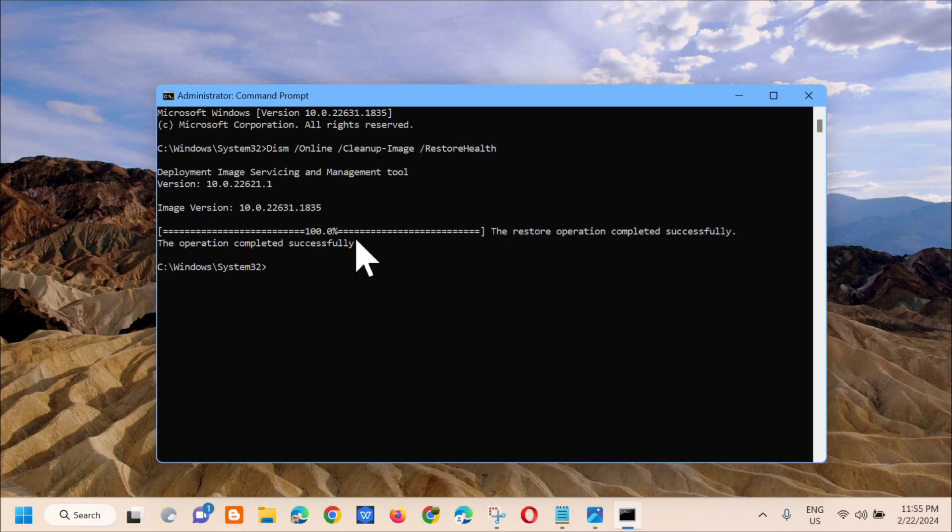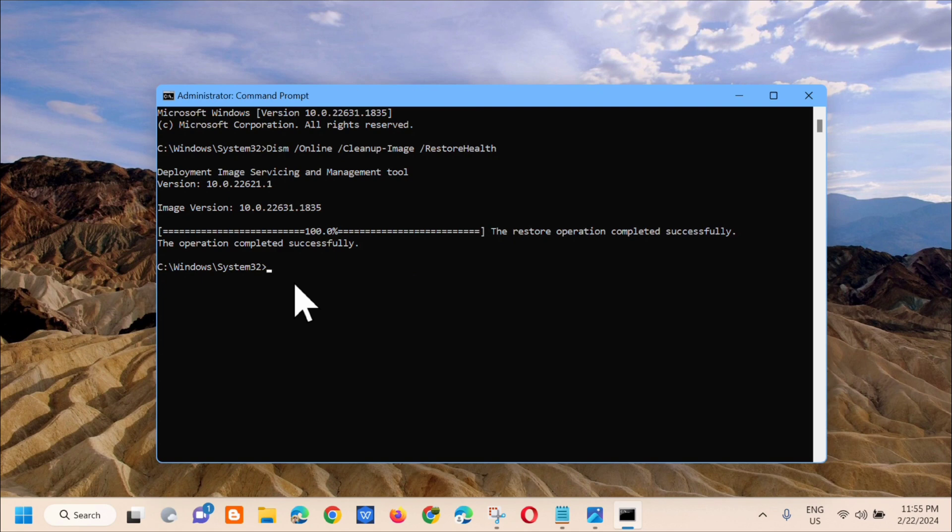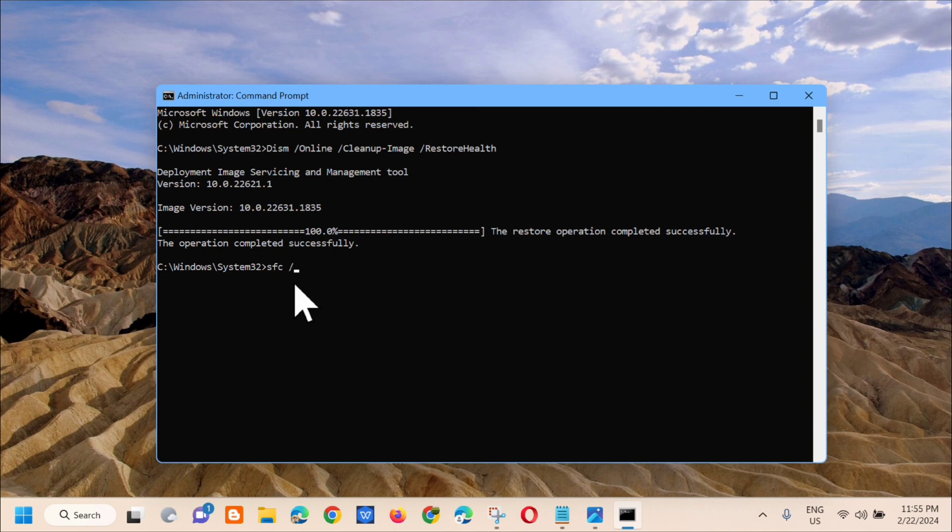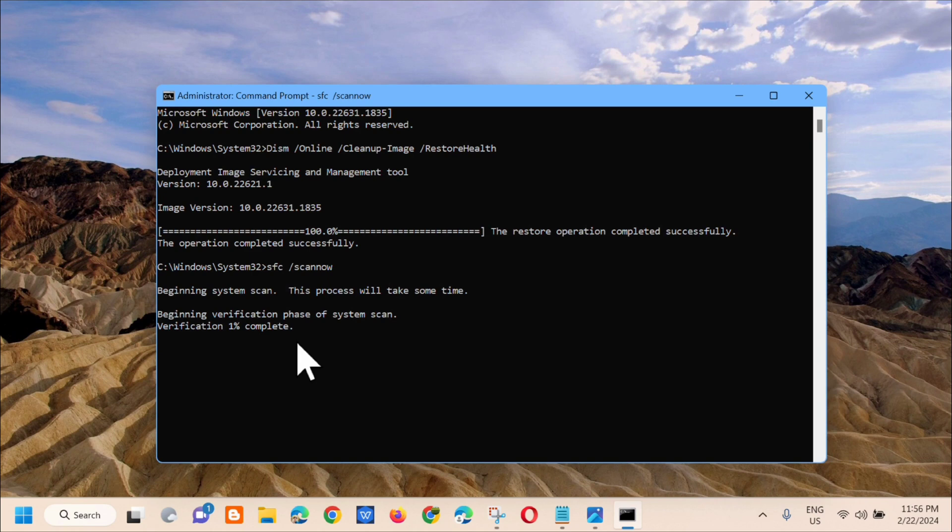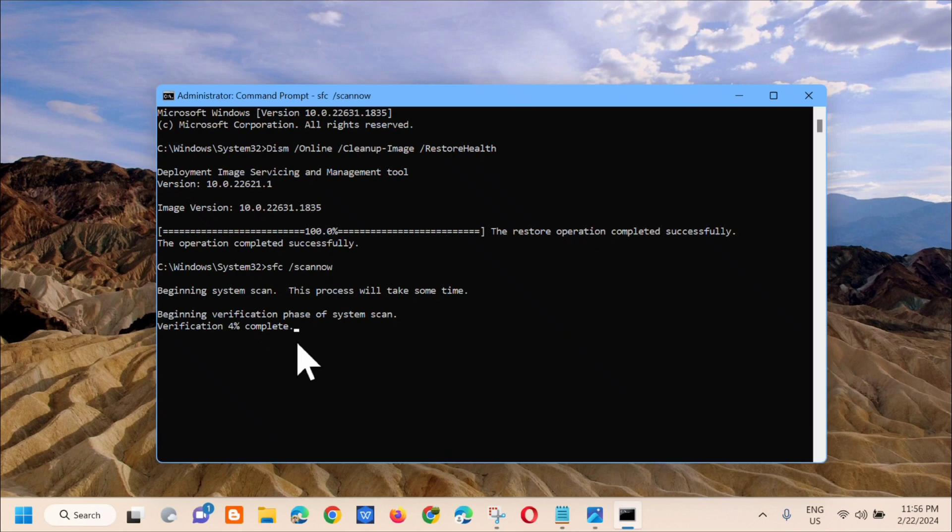Okay, you can see here the restore operation completed successfully. Then the next command keyword that we need to type is SFC space /scannow. That's one word, /scannow. Then press enter. You can see here beginning system scan, this process will take some time. Beginning verification phase of system scan. We need to wait for the verification to complete to 100%.